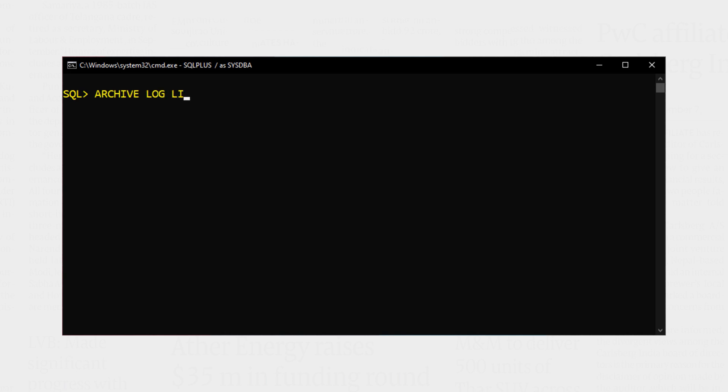Great. Next, write this very simple command to check whether the Archive Log Mode is already enabled or not. That's all you have to do. This statement will give you all the necessary information like the Archive Log Mode status, destination where your archive logs are being saved and others.